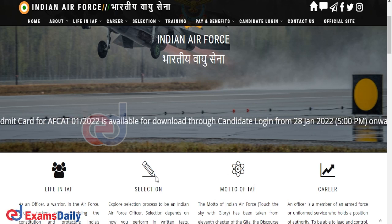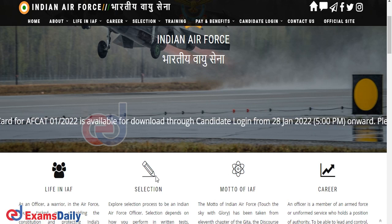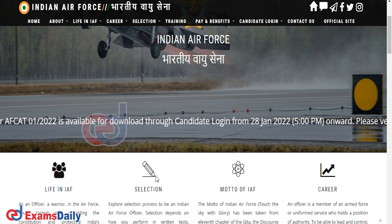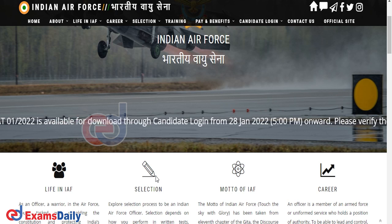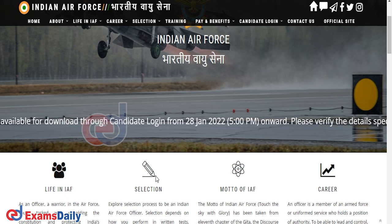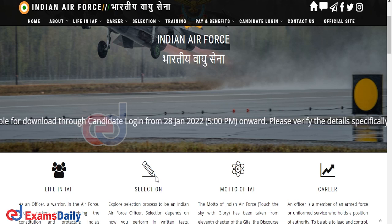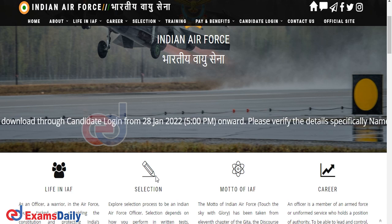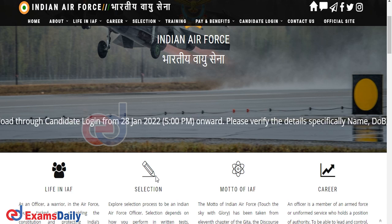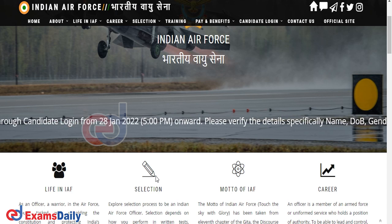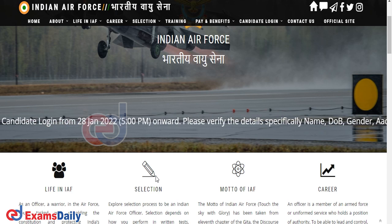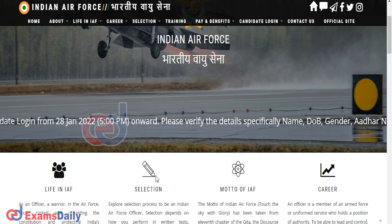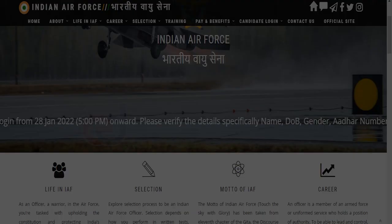You can download your Admit Card through the candidate login. If you have any doubts, you can clarify through our comments section. Stay tuned for further information. For useful information, do share and subscribe to our channel. Thanks for watching our video.